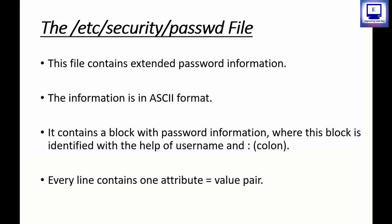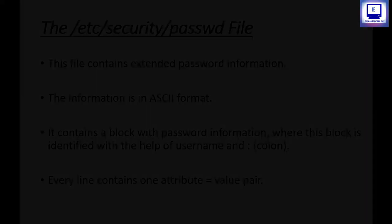Simply this file contains extended password information. The information in the /etc/security/passwd file is in ASCII format. It contains blocks with password information. Each stanza or block can be identified with the help of username and a single colon. Every line contains one attribute and value pair.